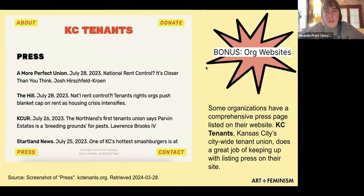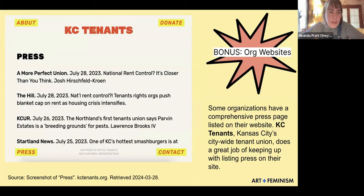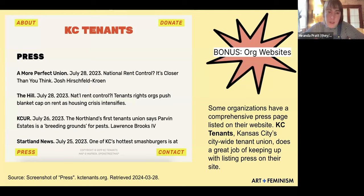Finally, when looking for sources, you can look at organization websites. For example, the KC Tenants website has a list of articles written about them from all sorts of news outlets — it's a really long, comprehensive press page. They do a great job of keeping up with listing press on their site, and it's a great page to pull articles as sources and use them in their Wikipedia article.